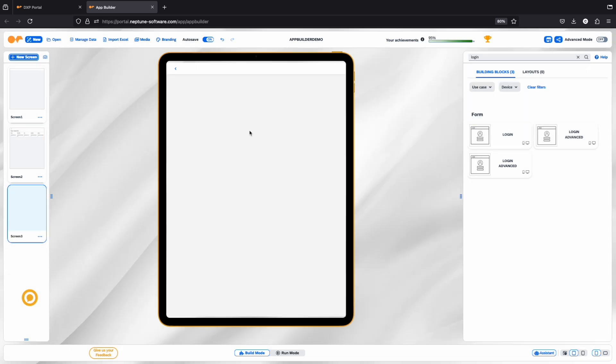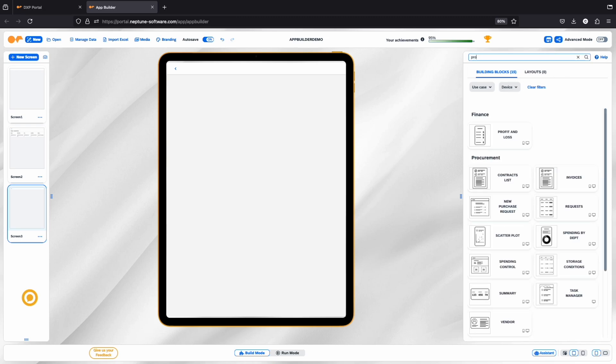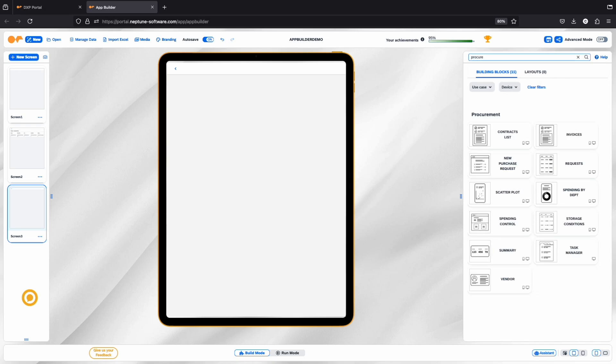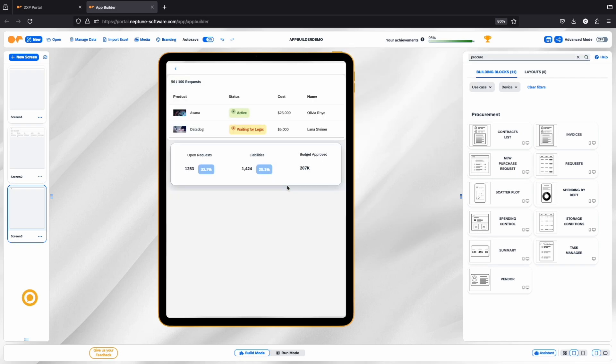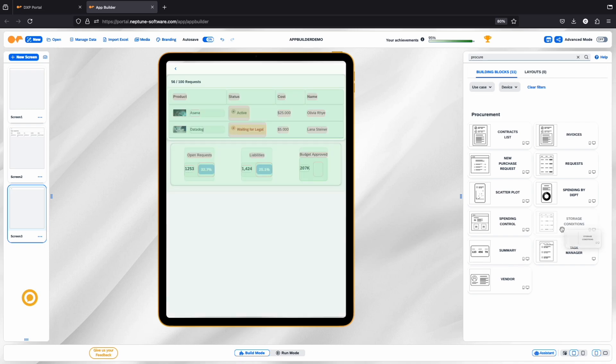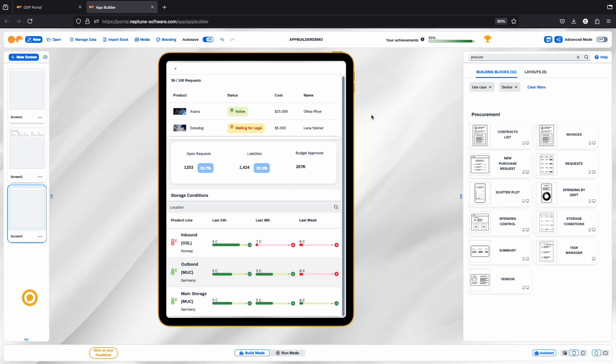The App Builder offers a variety of building blocks to speed up your development. These building blocks are organized by use case, whether it's for HR, plant maintenance, procurement, or more. Just drag and drop them into your screen to get started quickly.